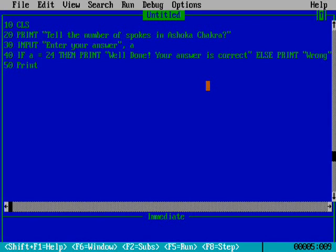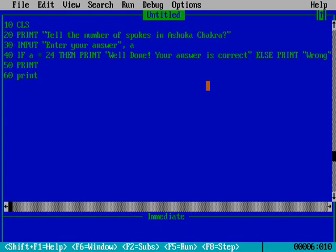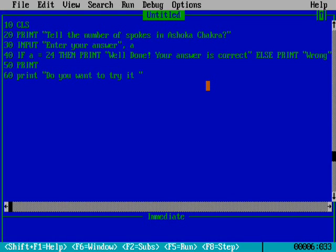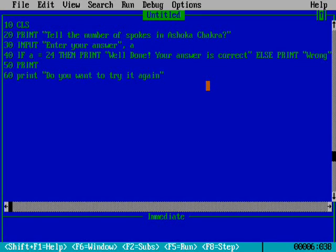Line number 50 is blank. Line 60 asks: do you want to try it again? This means do you want to answer the question again?